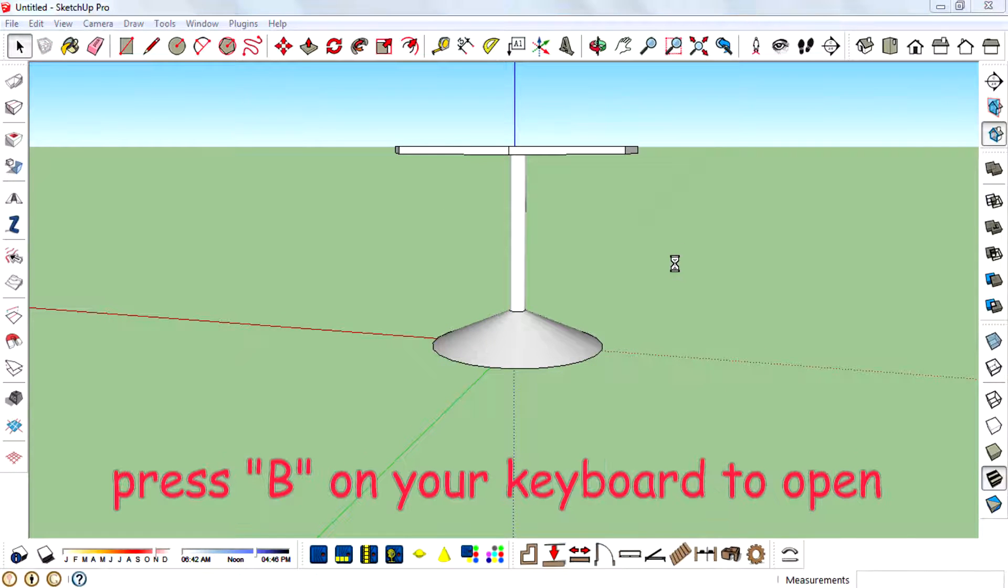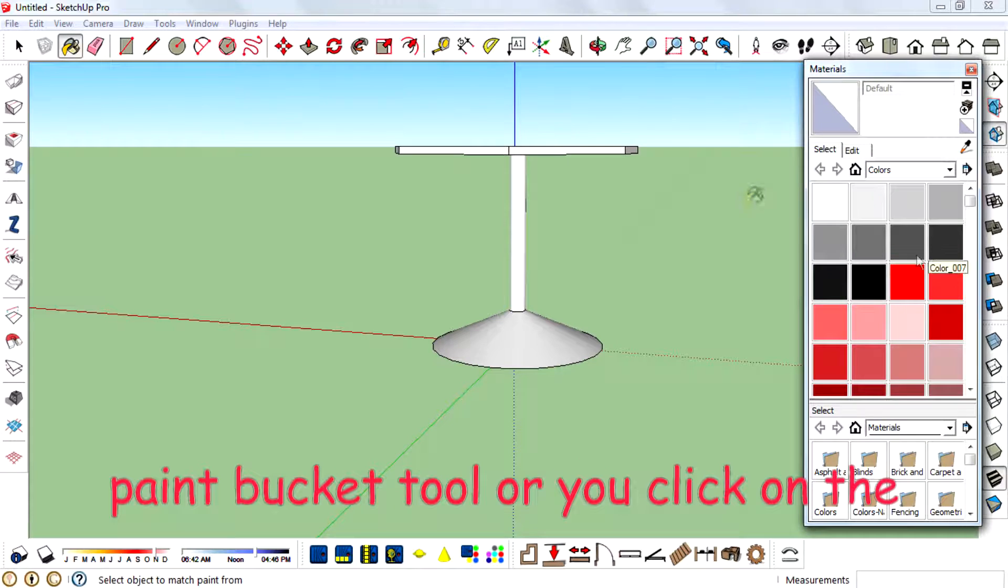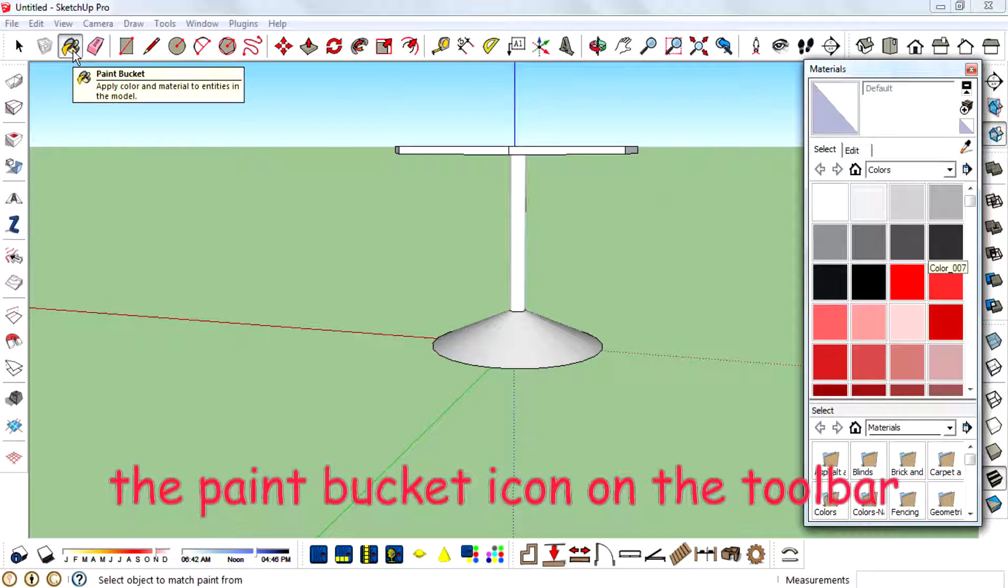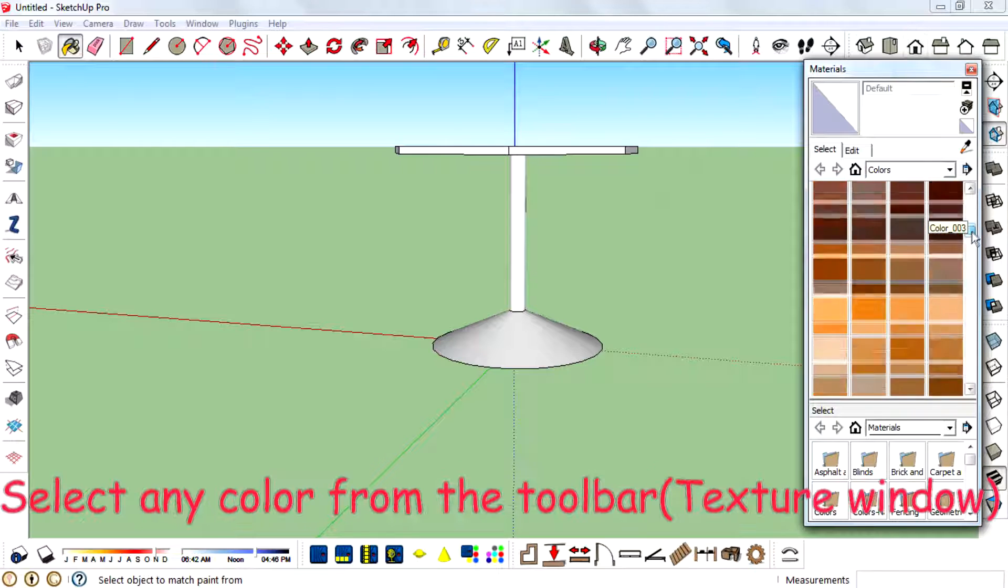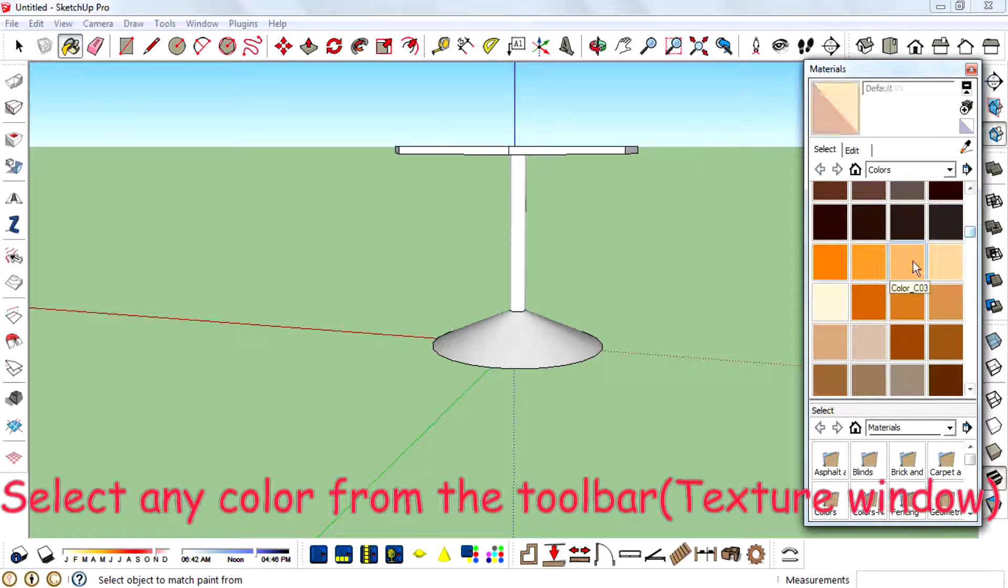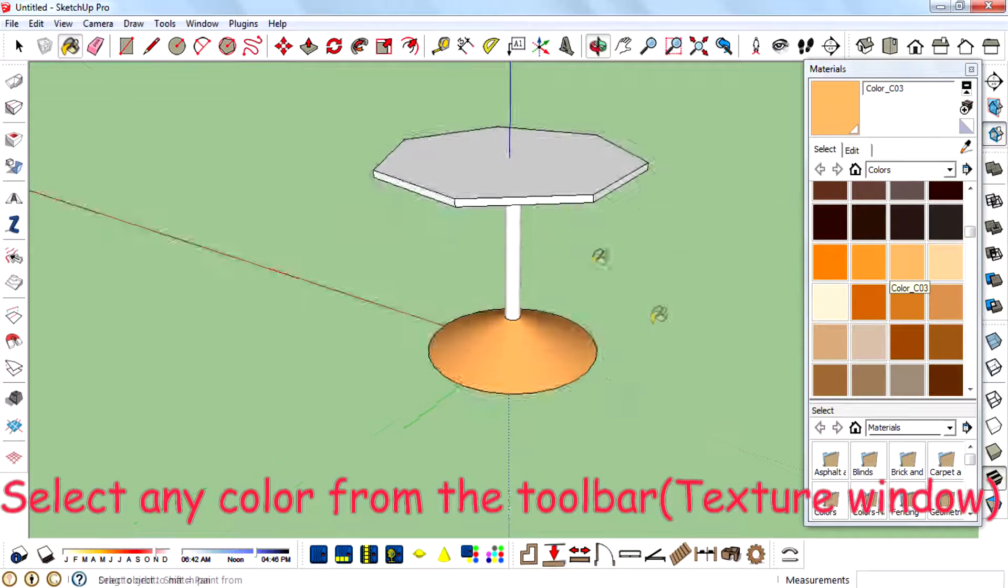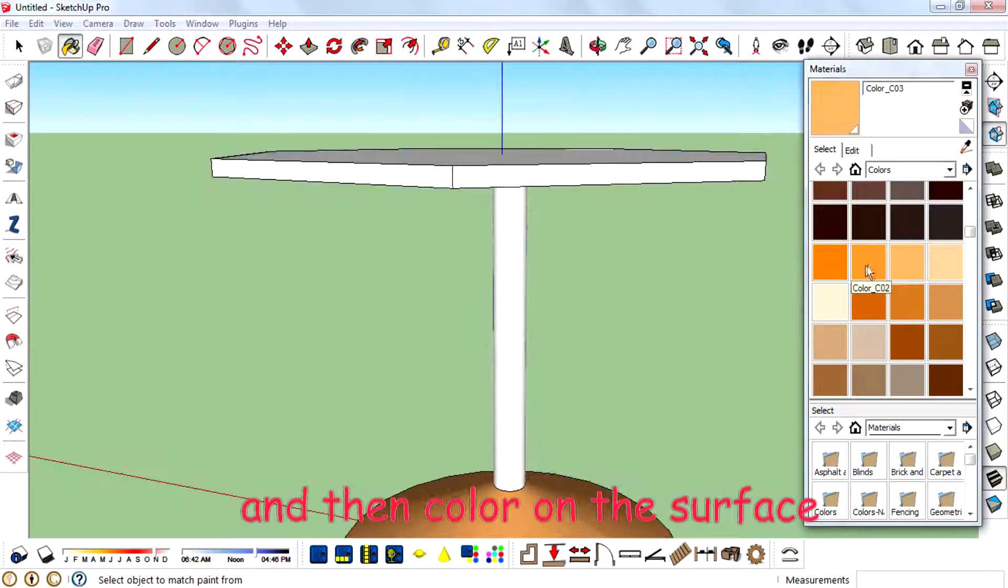Press B on your keyboard to open paint bucket tool, or you can click on the paint bucket icon on the toolbar. Select any color from the toolbar and then color the surface.